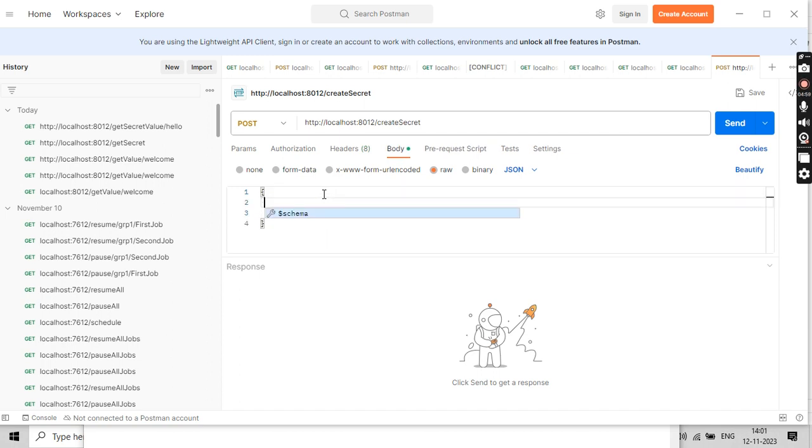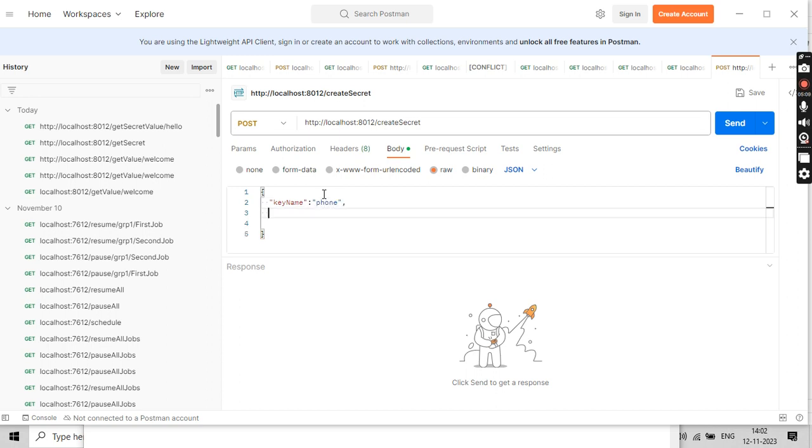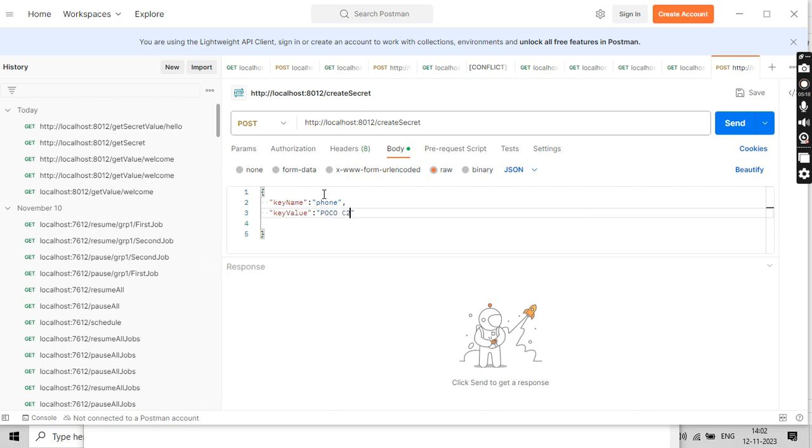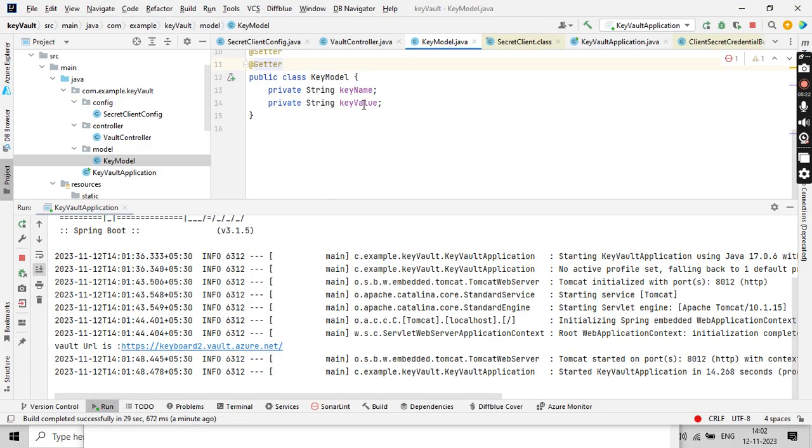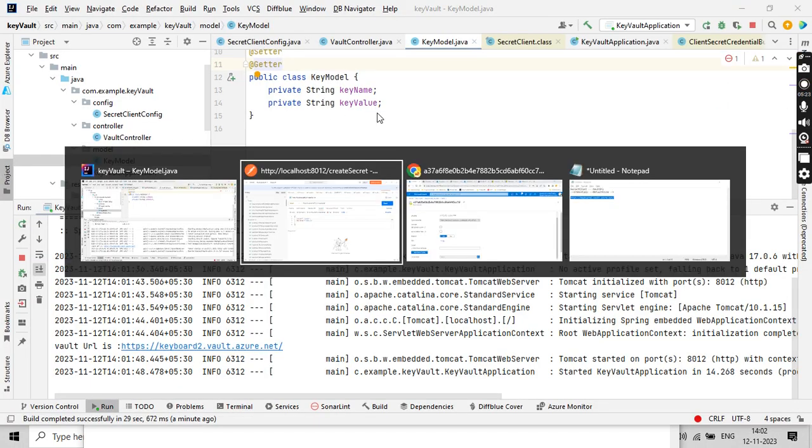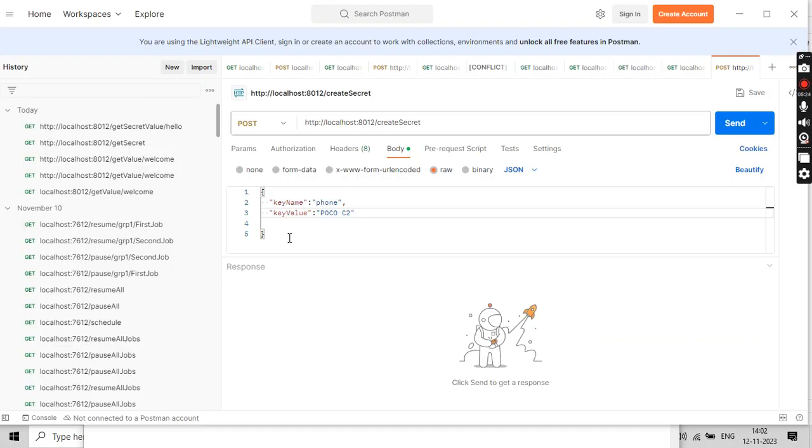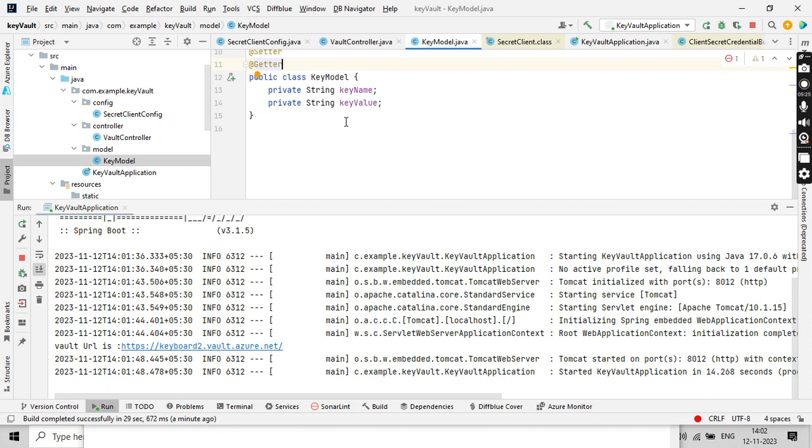Let me keep the JSON here. KeyName, let's say phone, and keyValue, let's say I'm using POCO, so POCO C2.